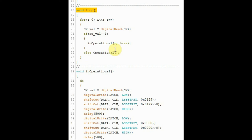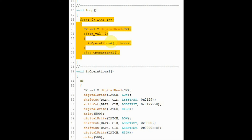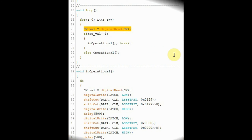Inside the loop function, we have a for loop that will loop four times to go through the four stages of the traffic light operation. Inside the loop, the first thing we do is check the status of the switch.